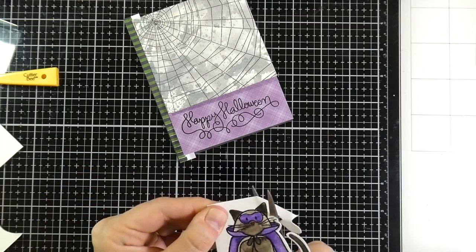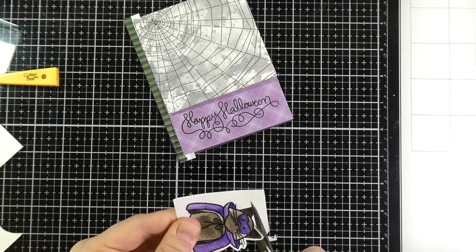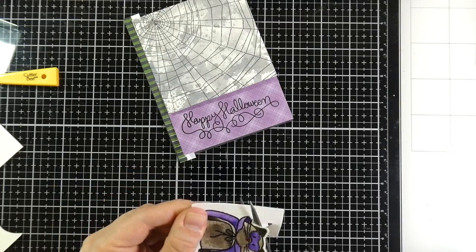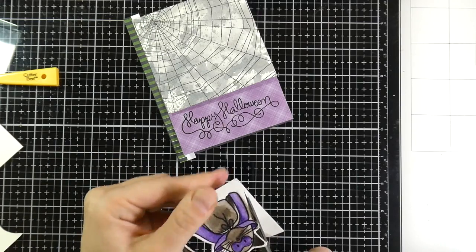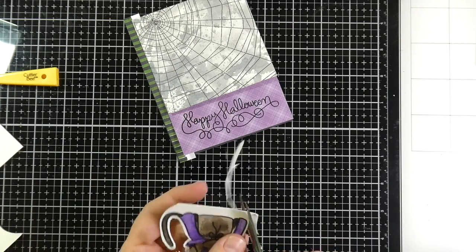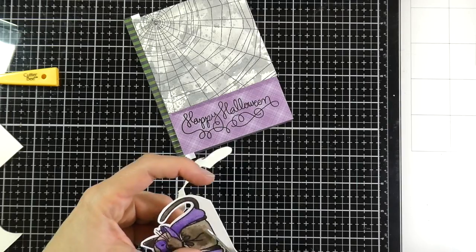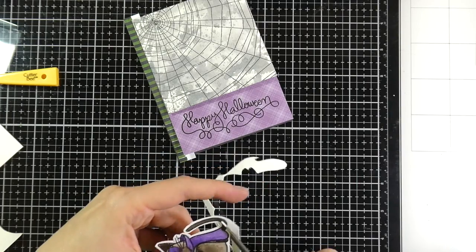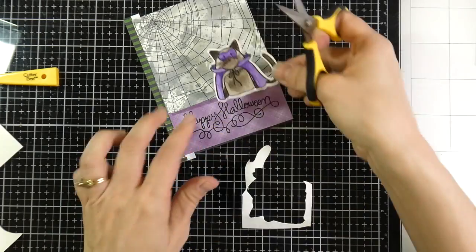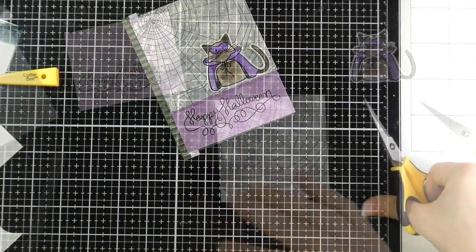But for images like this that do have like a tail or something small, I usually like to try or start fussy cutting those tiny pieces first. So I started with his tail and then I will go around the rest of them just to make that a little bit easier. And he's ready to go.